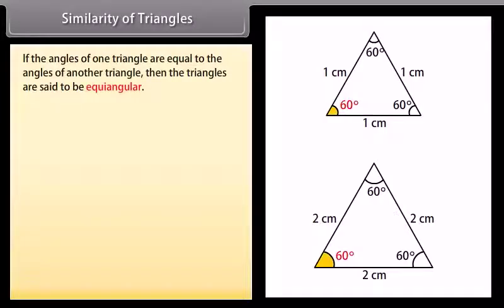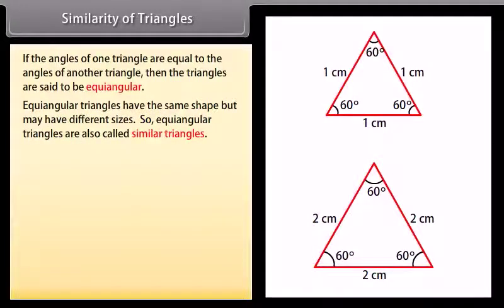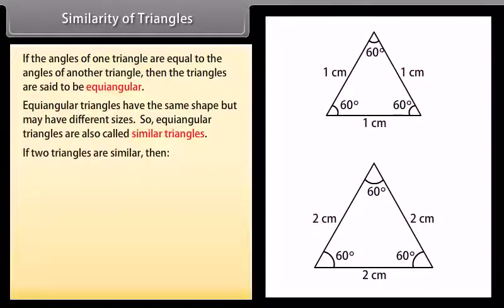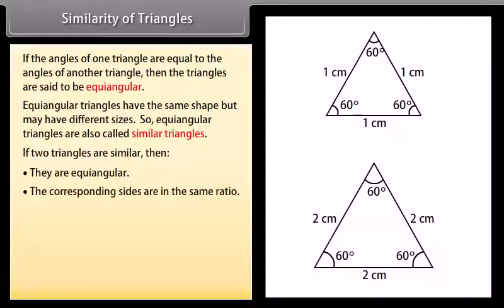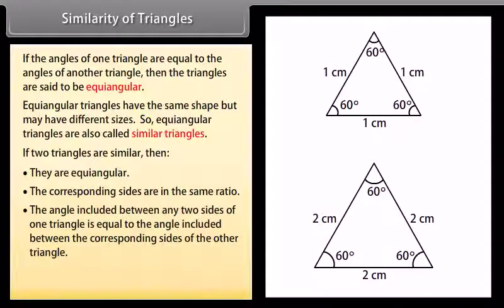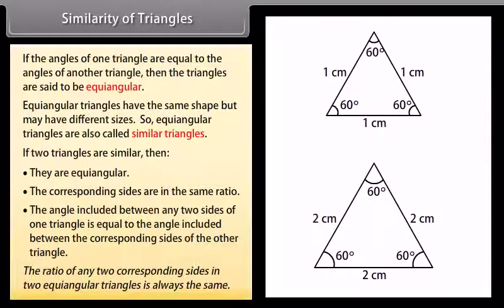Similarity of triangles. If the angles of one triangle are equal to the angles of another triangle, then the triangles are said to be equi-angular. Equi-angular triangles have the same shape but may have different sizes, so equi-angular triangles are also called similar triangles. If two triangles are similar, then they are equi-angular, the corresponding sides are in the same ratio, and the ratio of any two corresponding sides in two equi-angular triangles is always the same.